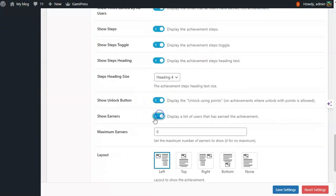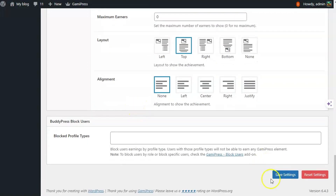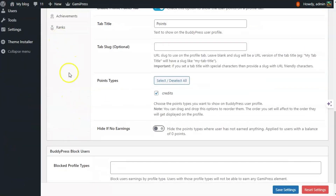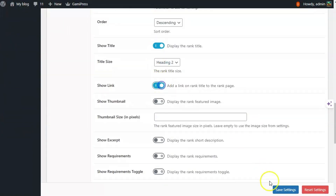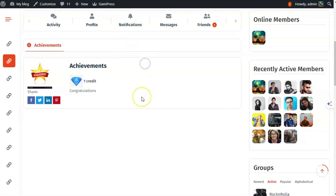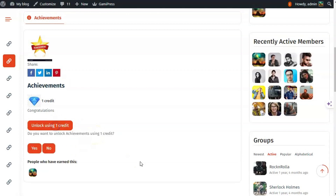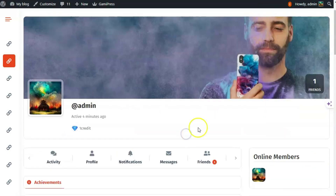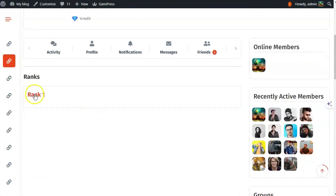There are various steps for an achievement and you can toggle short steps. You can also set the layout. Let's enable rank as well. I have changed the layout and also enabled the button to unlock the rank.